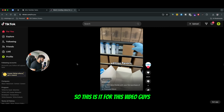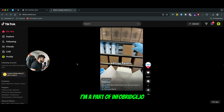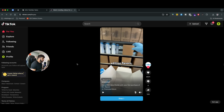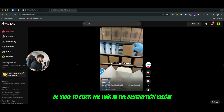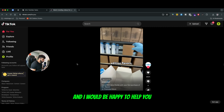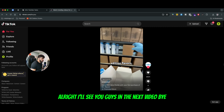So this is it for this video. I hope you liked it. My name is Daniel, I'm a part of infobridge.io. If you need help scaling your brand online, be sure to click the link in the description below, schedule a call with me, and I would be happy to help you. I'll see you guys in the next video. Bye.